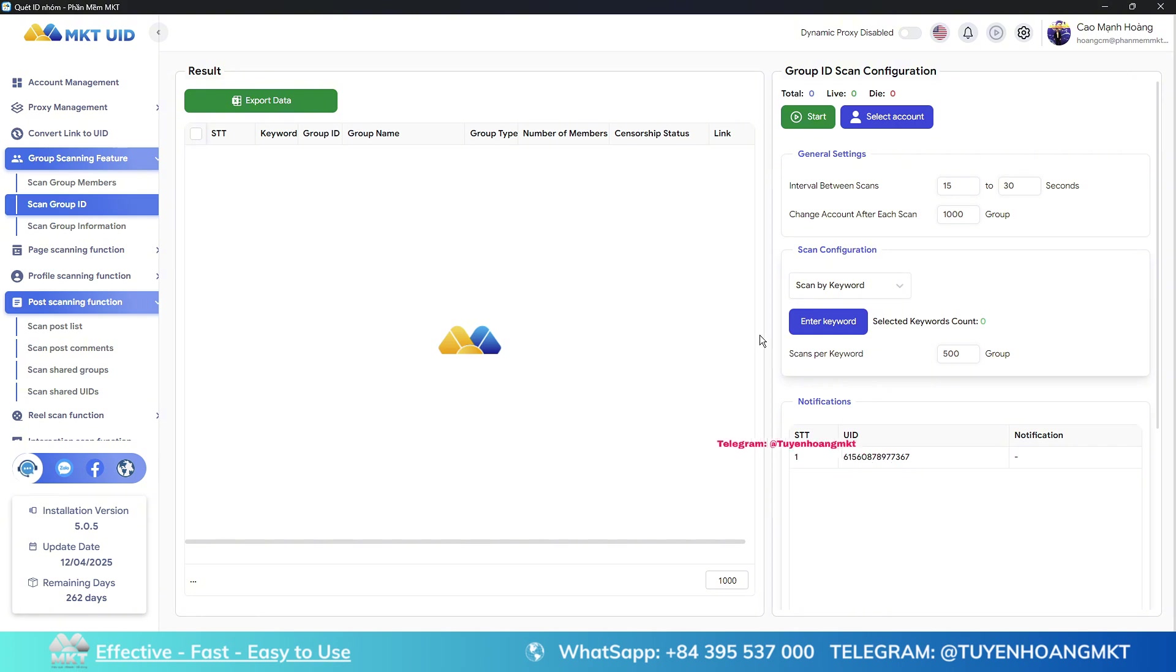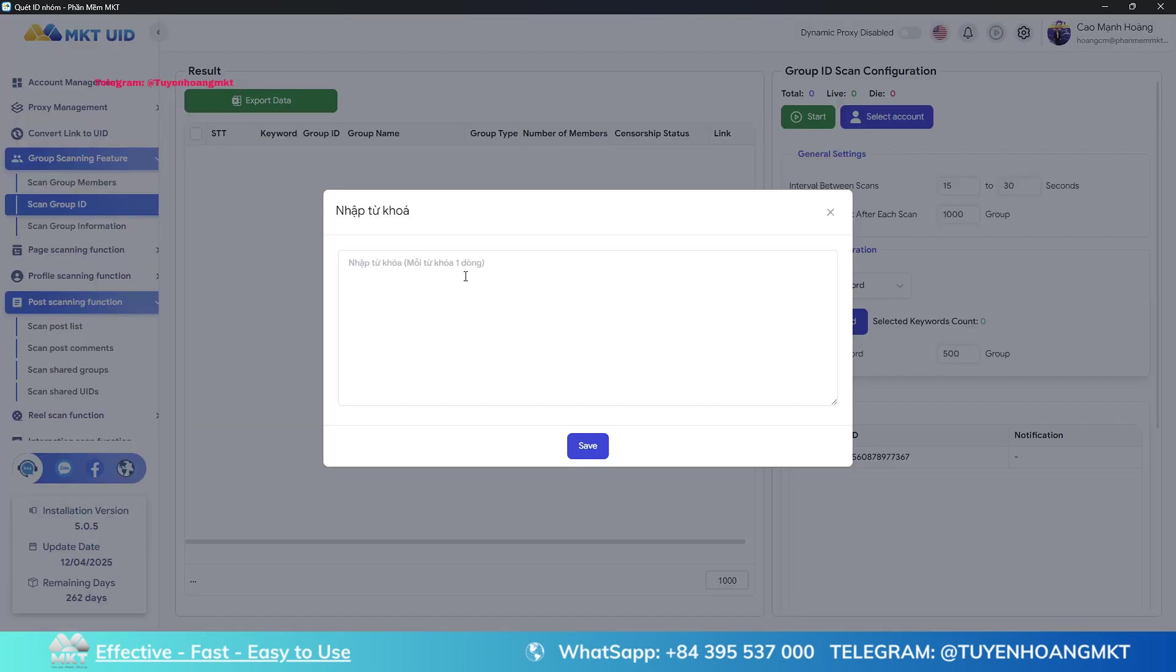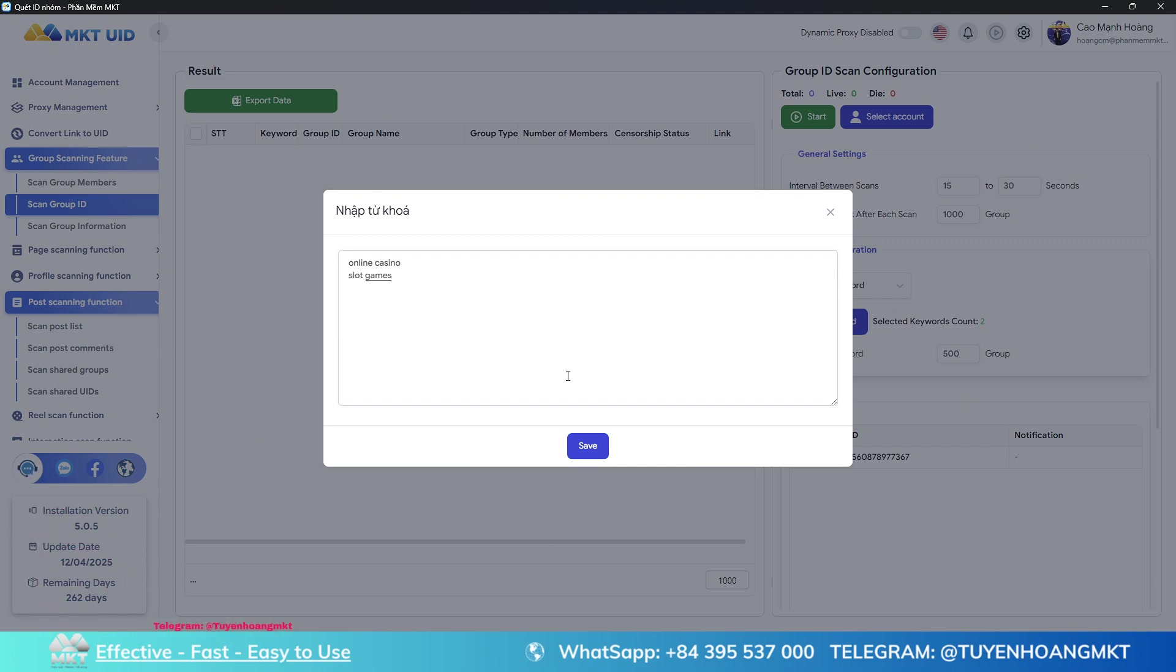Step 1: We will enter the UID software to scan for 1,000 potential groups where we will post. Please choose to search by keywords. Here you can enter keywords related to the groups you want to search. If there are many different keywords related to that area, please place each keyword on a separate line. After finishing, please press save.